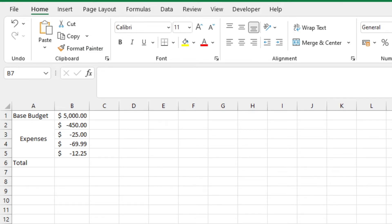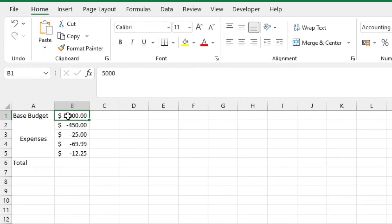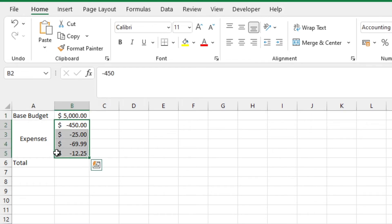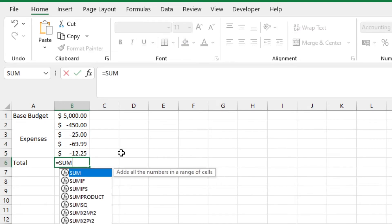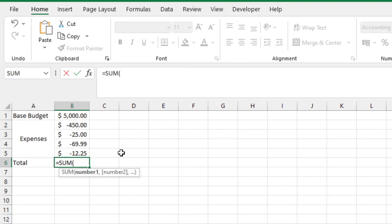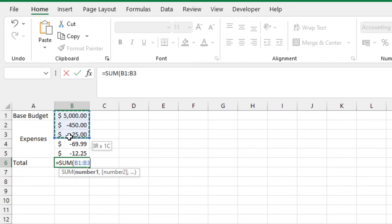So in this example, let's say this is our budget. All of the expenses that we want to list down and take away from it, we can list down at the bottom. We create the sum function by typing in equals sum, then hit tab to get that parentheses.